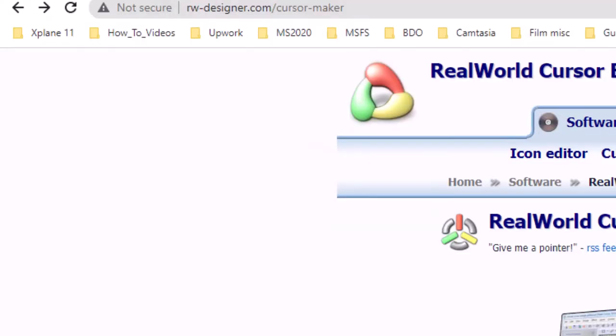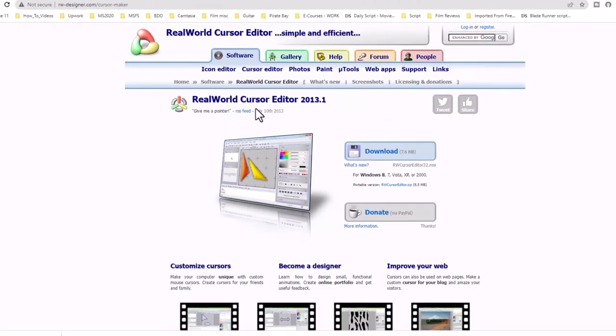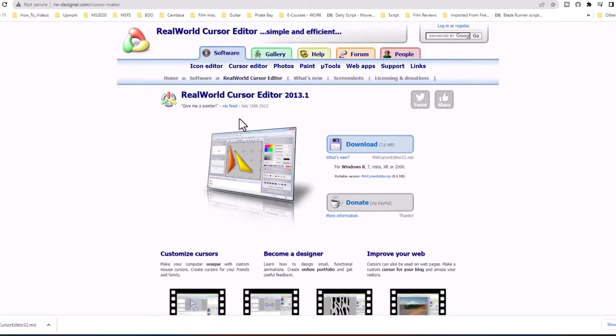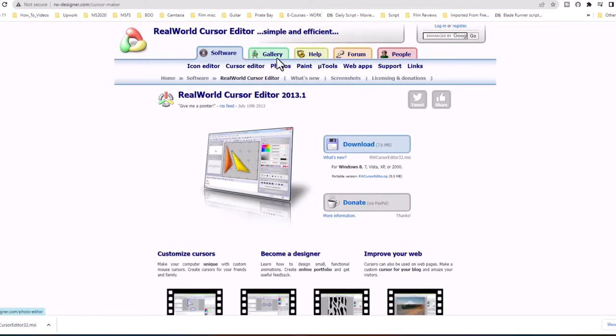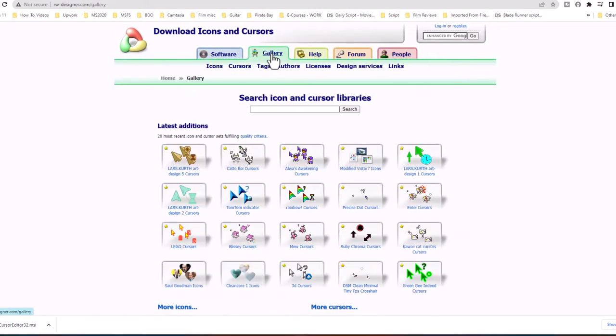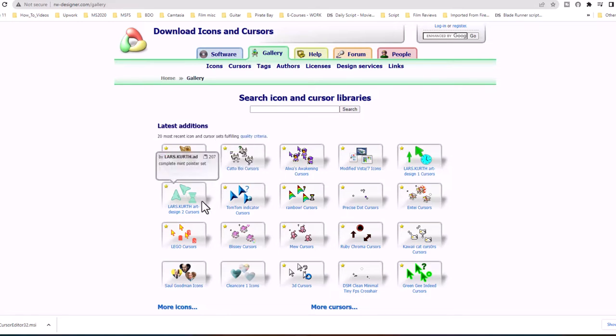Now I can go ahead and create my own images, but the best part of this site is that there's already ones created for you. I'll go ahead and click on Real World Cursor Editor. Go to Gallery. And here we'll see an unbelievable amount of options you can choose from.